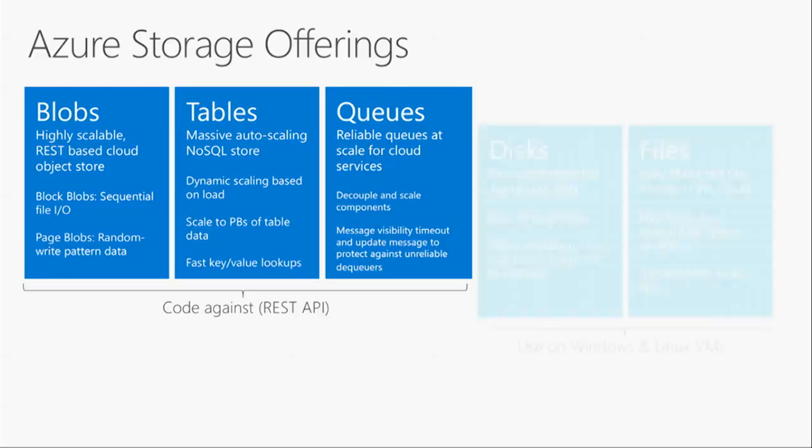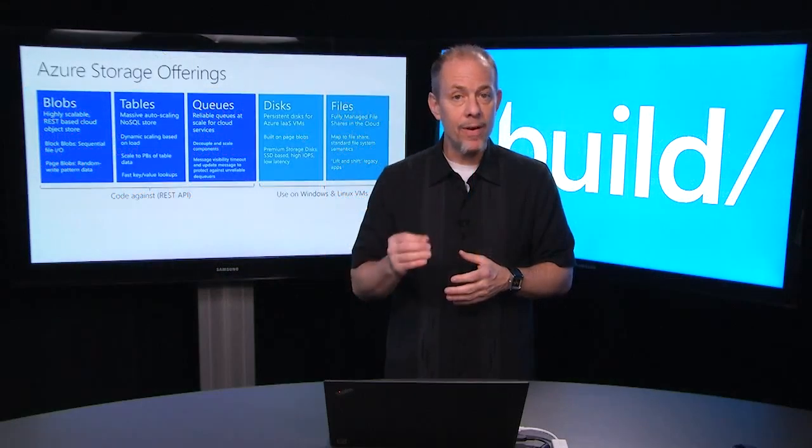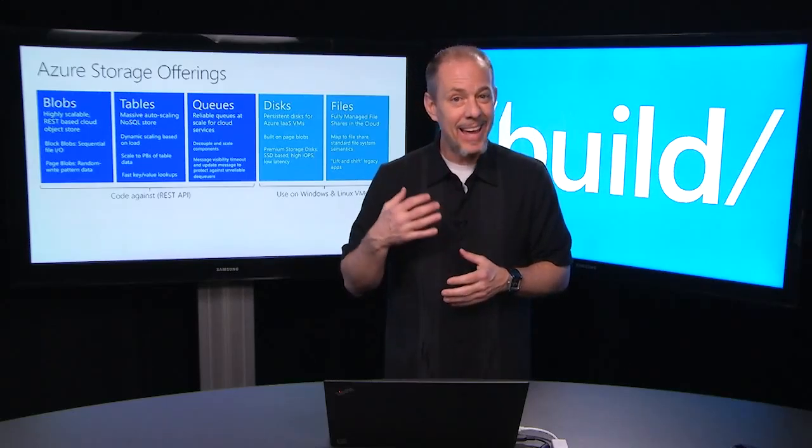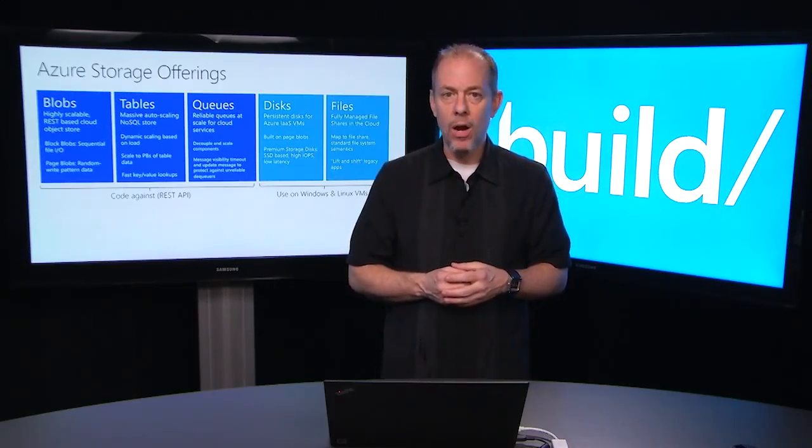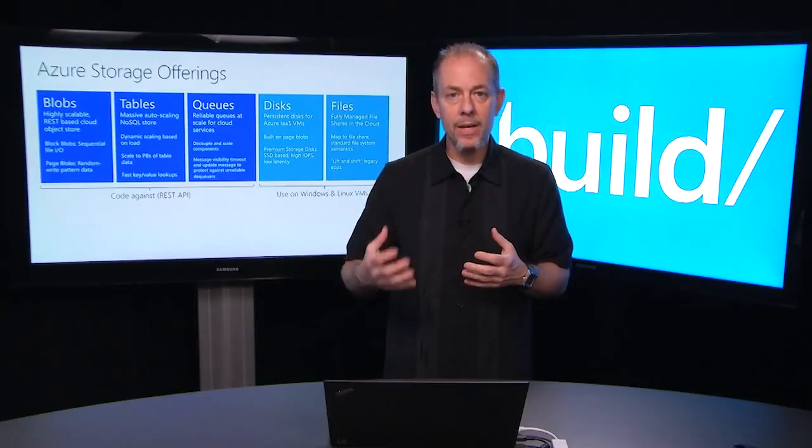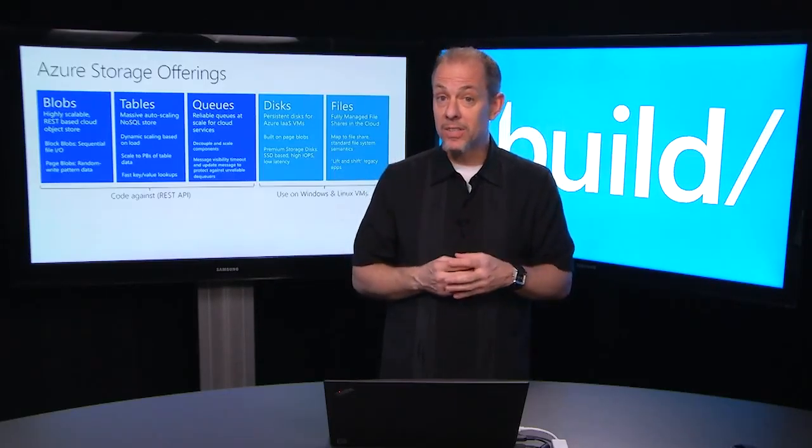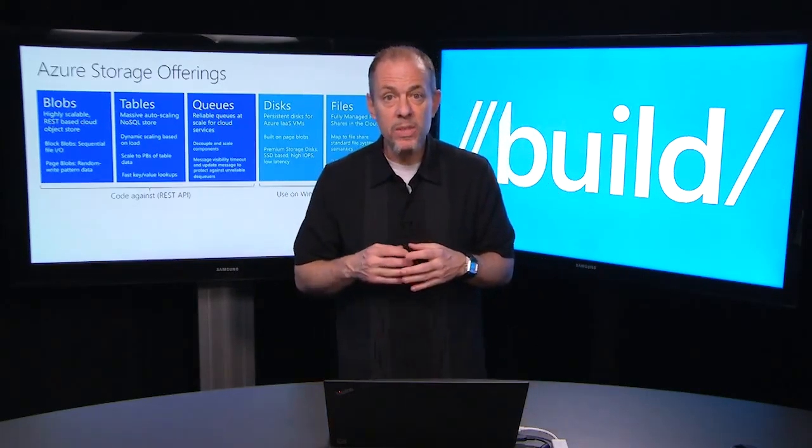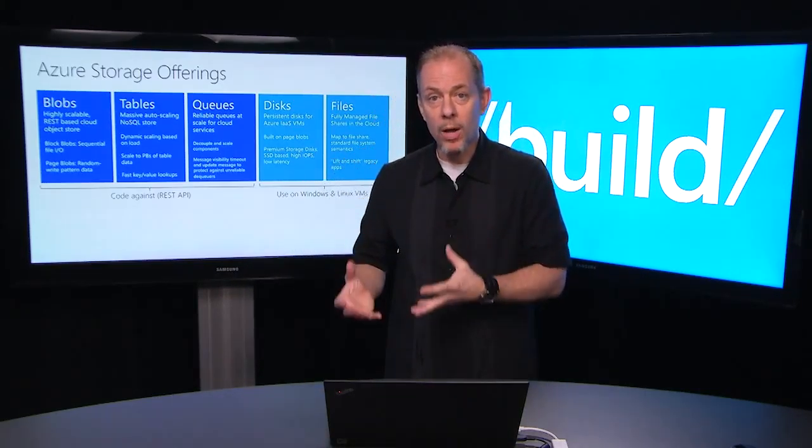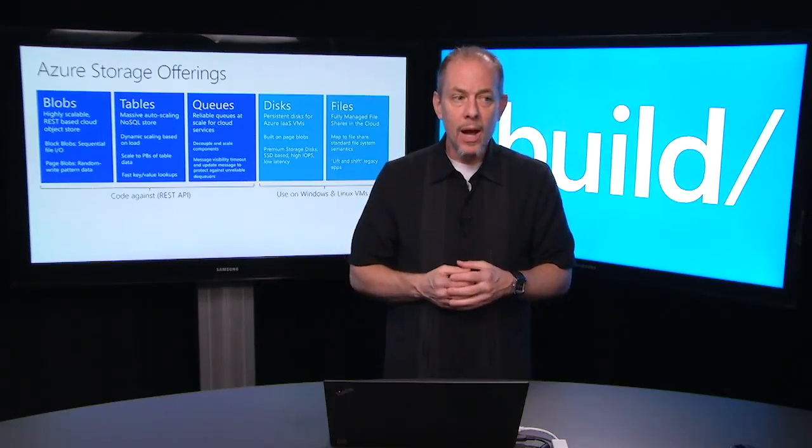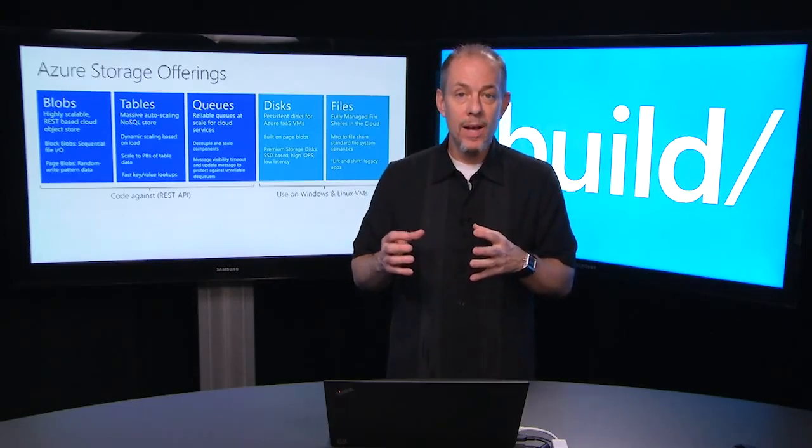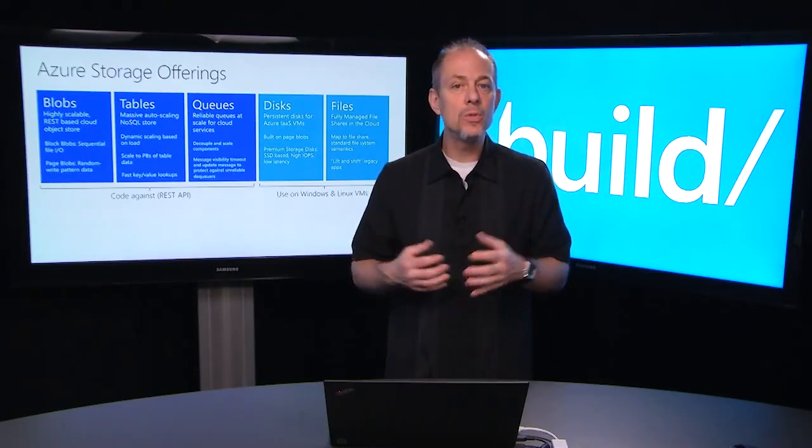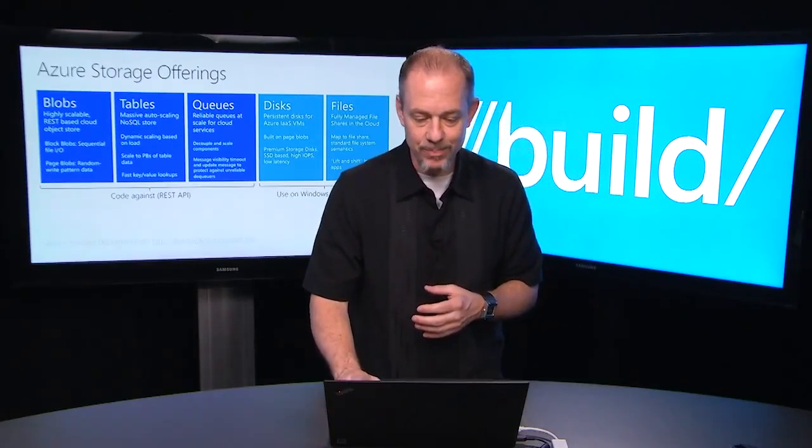For VMs, we have disks and files. Disks are what essentially backs your IaaS VMs. We also have a premium offering if your workload demands very low latency, meaning sub 10 millisecond and predictable high throughput. Azure files are essentially our fully managed public cloud file share system that gives you complete consistency in terms of on-premise versus cloud file share. Great for lift and shift scenarios where if you want to move some of your legacy code applications to the cloud, you can do so seamlessly without any code changes.